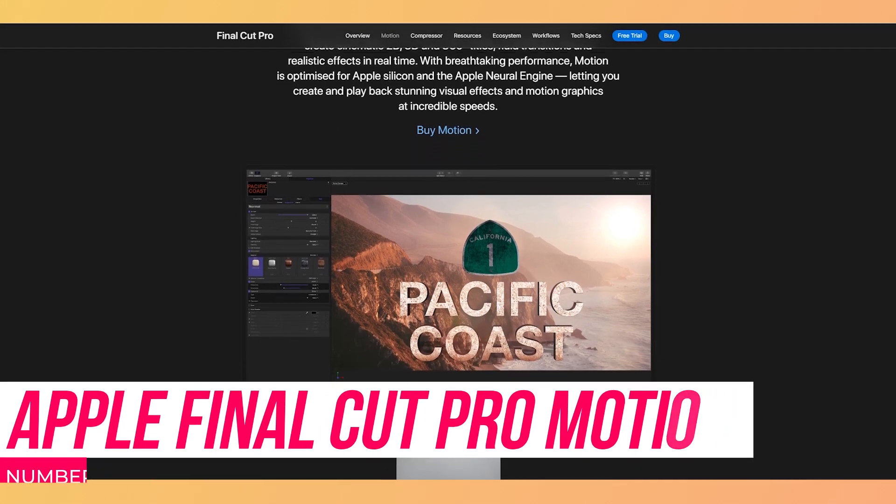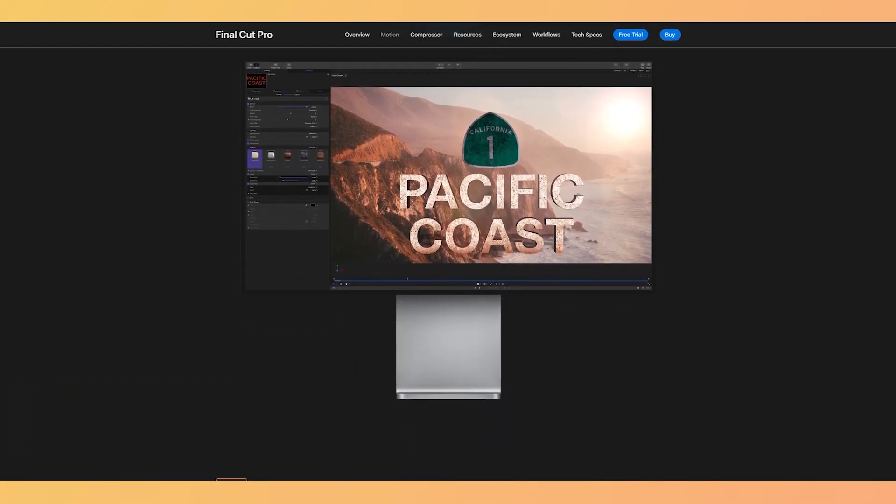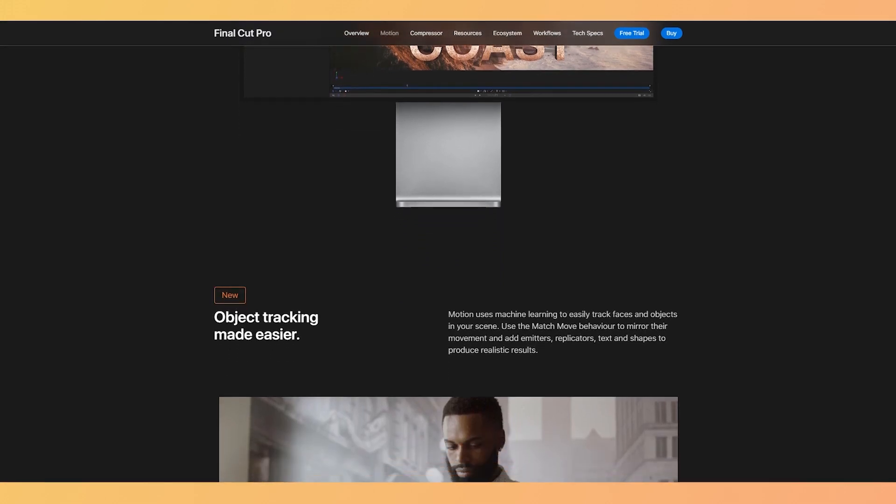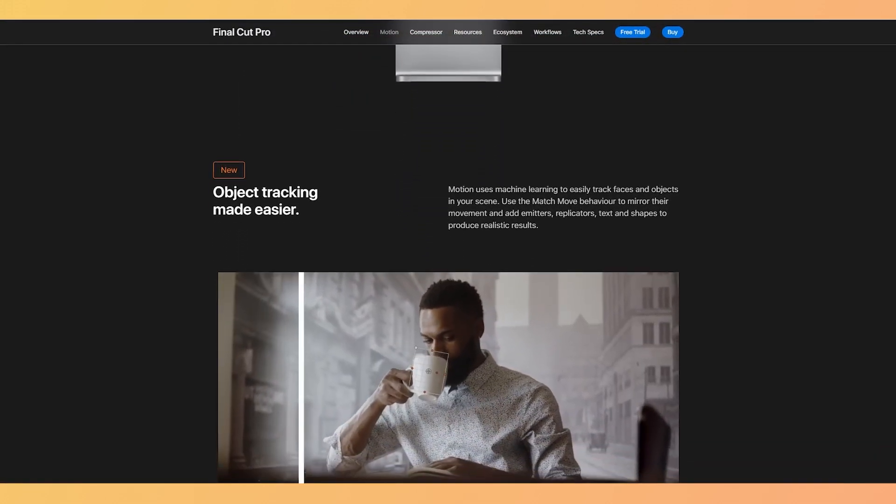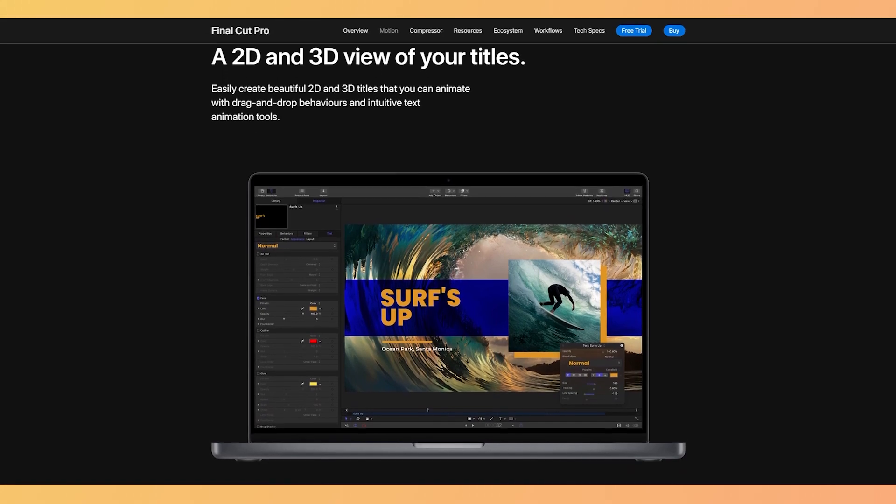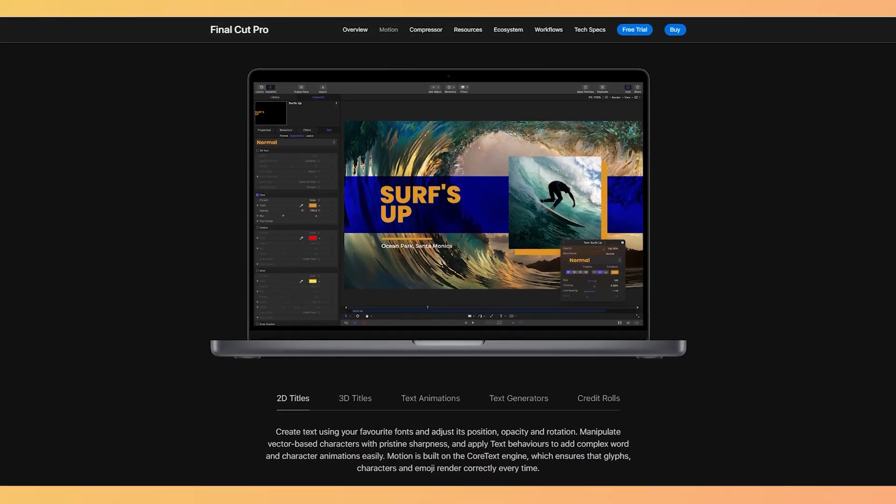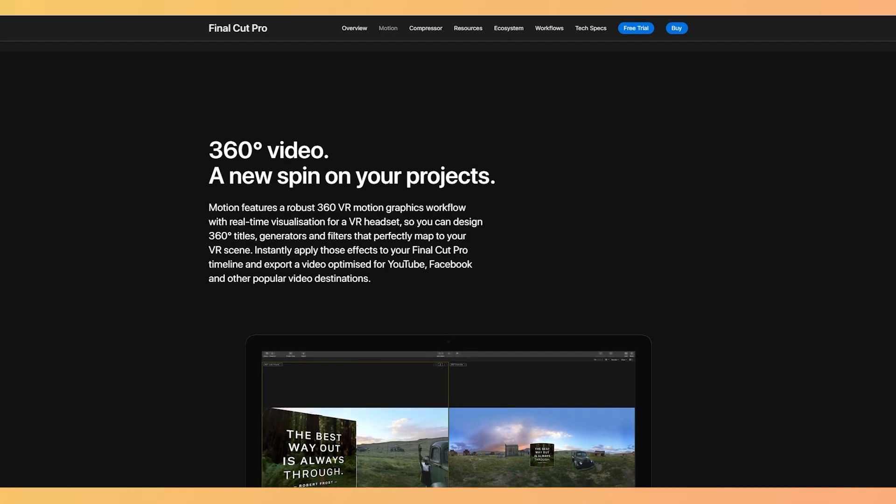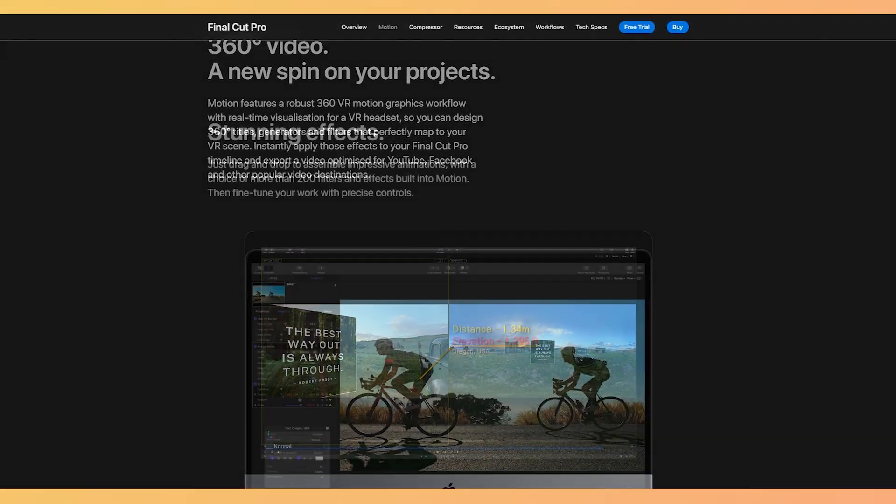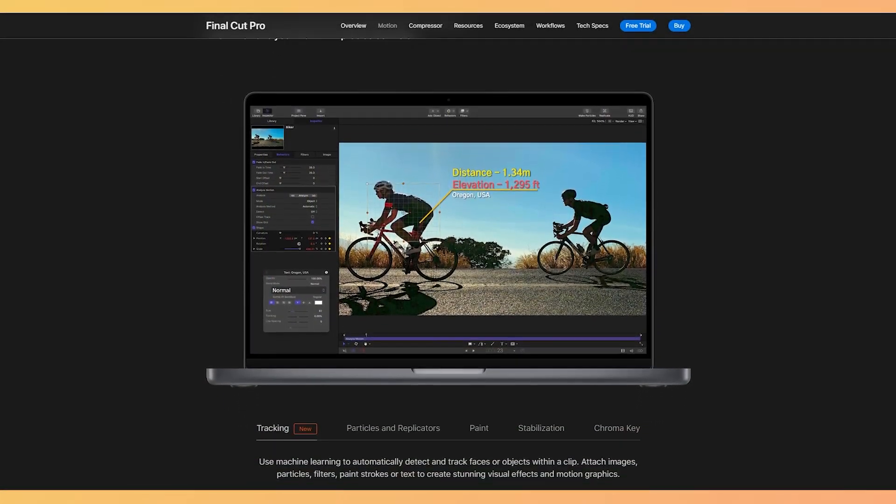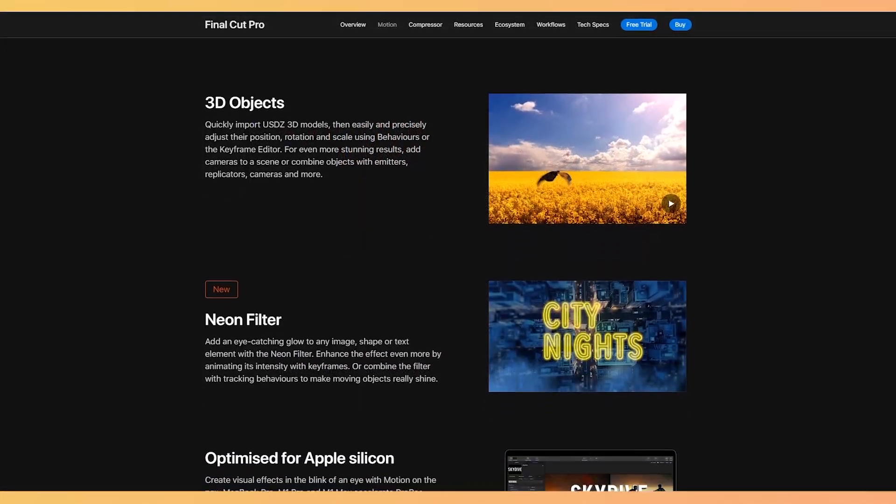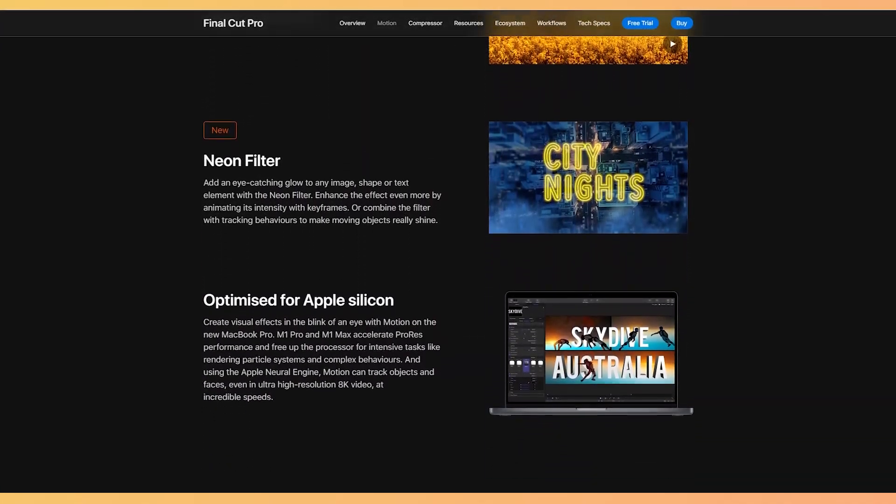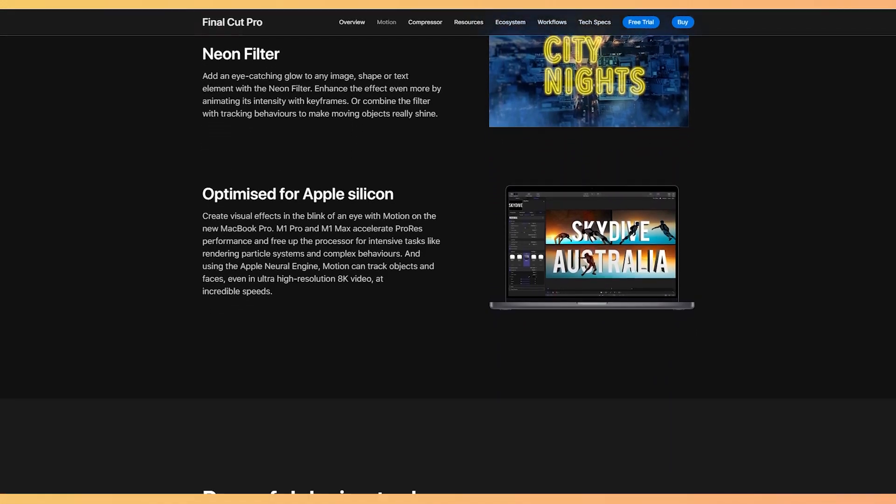Last but not least, Apple Motion is probably the best all-around motion graphics tool that you can have. Although, it works with Apple Platform. This awesome tool makes it easy to create cinematic 2D, 3D, and 360 titles that feature fluid transitions and realistic effects in real time. Its overall performance is breathtaking, and it's truly optimized for Apple Silicon and the Apple Neural Engine.